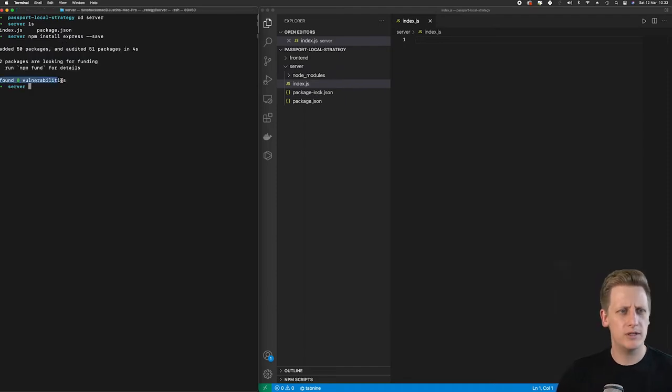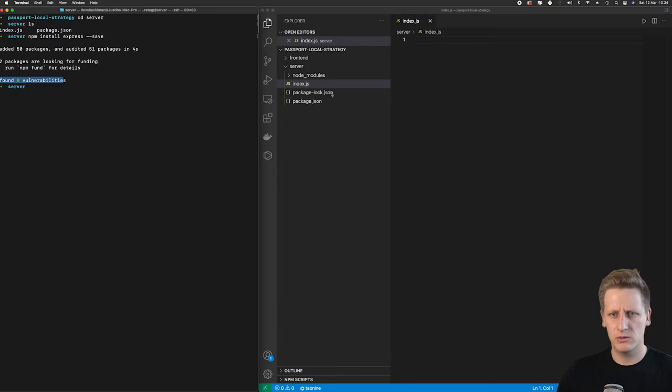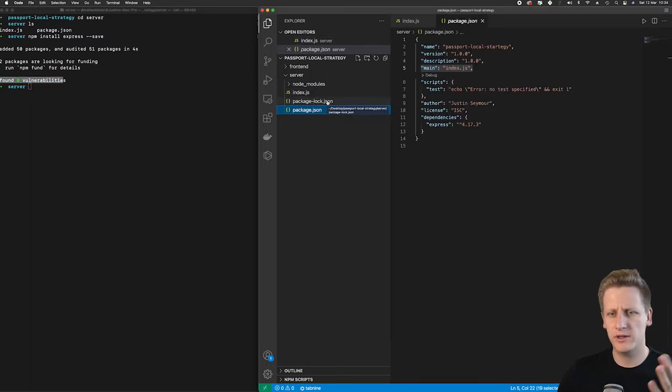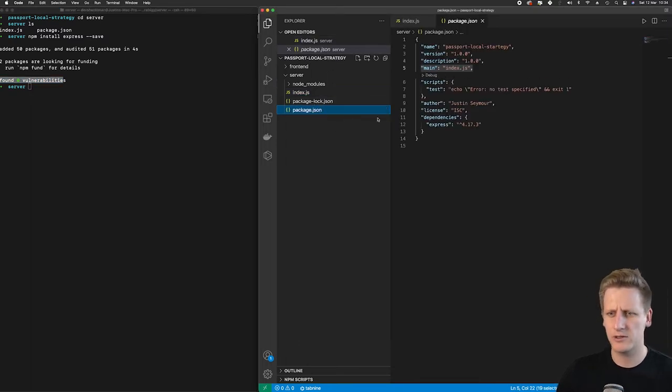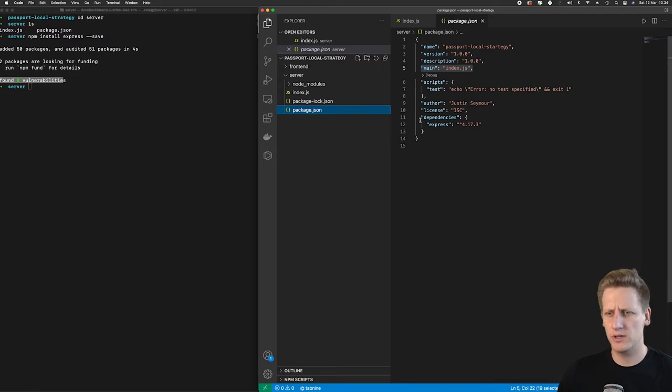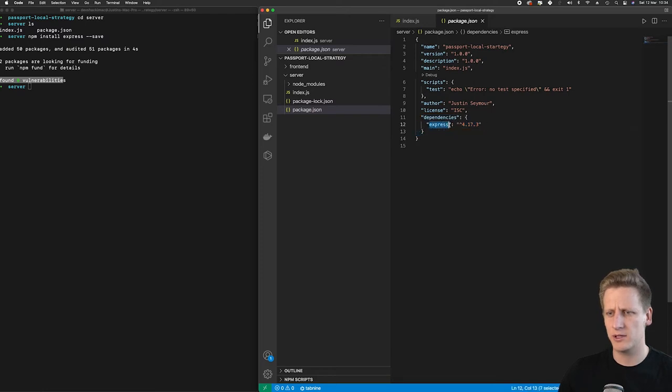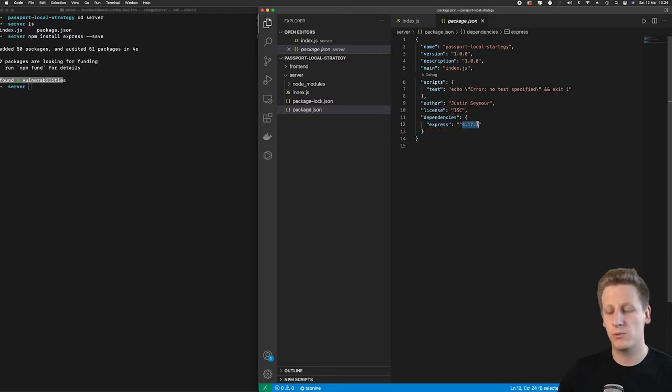Once that's done, you'll see an output saying it's been installed. And then you'll see there's a couple of things that have happened here. So in your package.json folder, in the dependencies section of this JSON object, you'll see that Express package has been installed version 4.17.3. That's great.